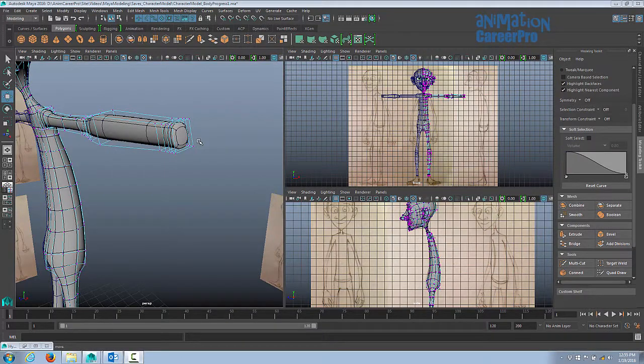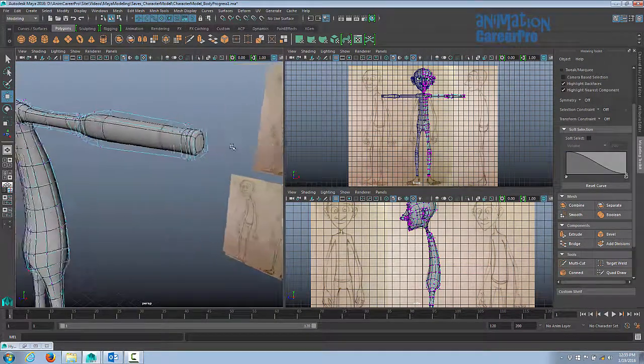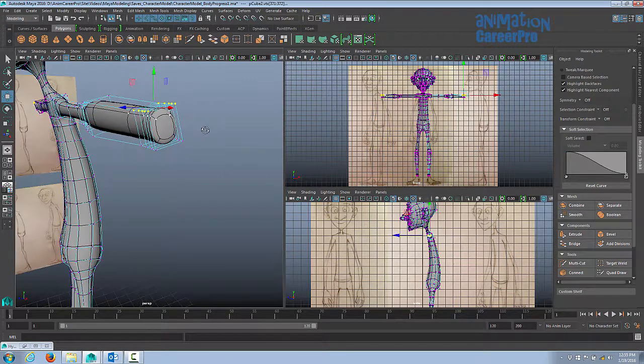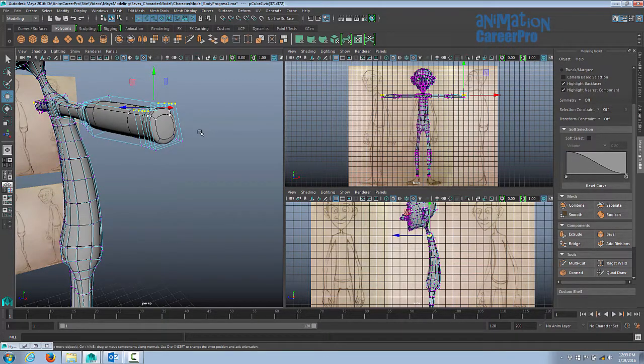Alright, so let's start building our hands. Before I get into building the hands, I just want to squash this wrist down so that it's a little thinner, more like a human wrist.